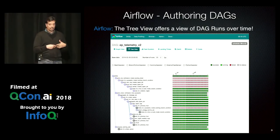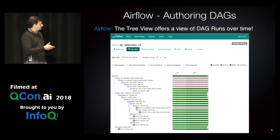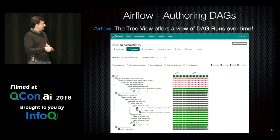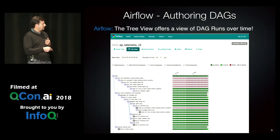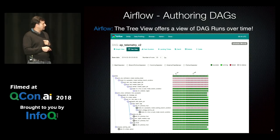Say you've run your DAG multiple times and want to see historically how it's done — this is called the tree view. The tree view shows your DAG represented as a tree. The round circles at the top are the status of a DAG run. If your DAG runs every day, over 30 days you'd have 30 green circles if they were all successful. This light green one tells you that's the one currently in progress.